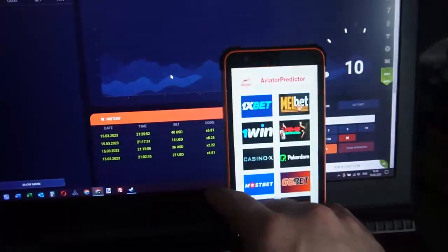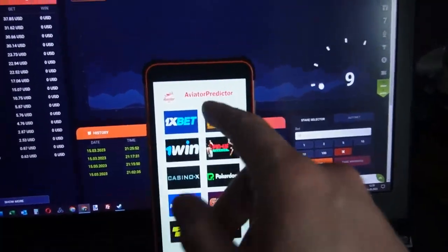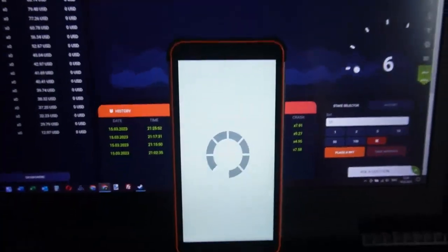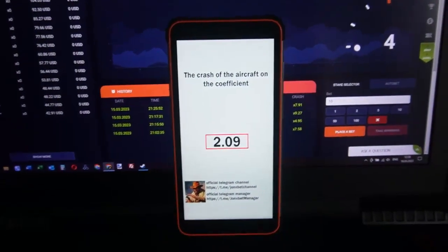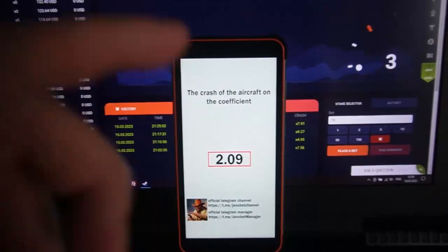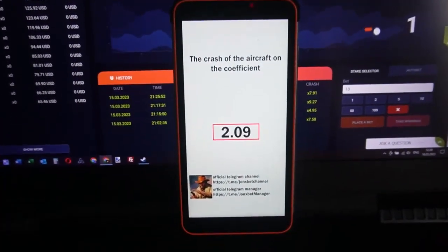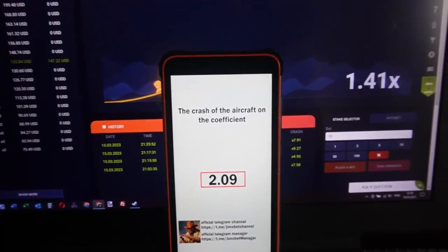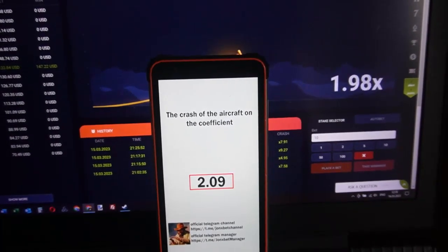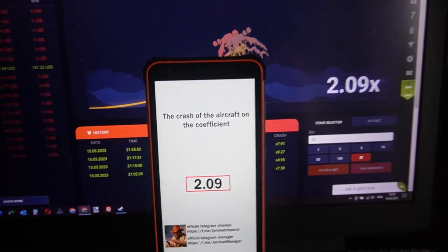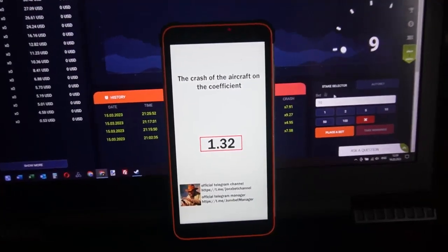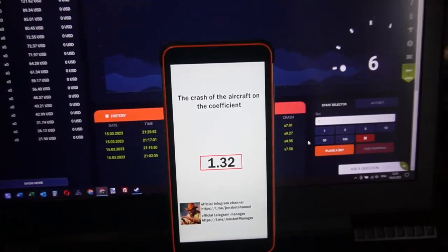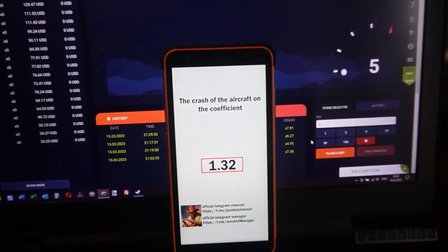And now we play. I open this Aviator Predictor. I click on this and you can see this cave — this cave where the plane will crash. You can see the plane crash. Amazing.